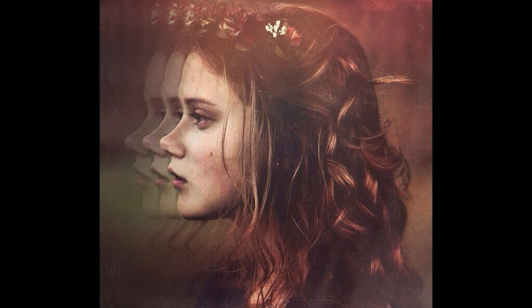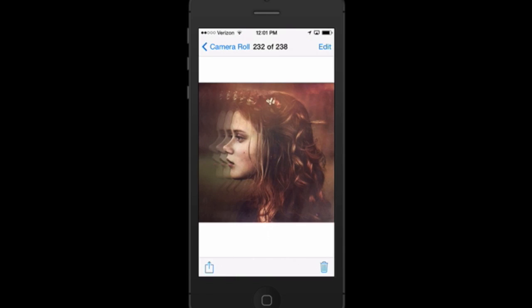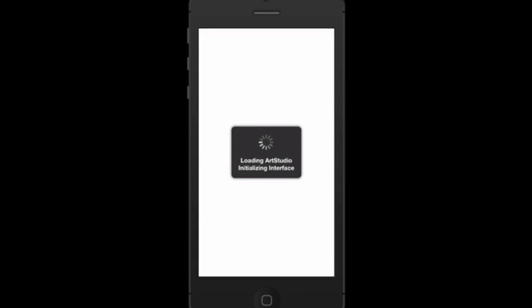Hey guys, it's Cora Edwards here, also known as corabell99 on Instagram. I'm going to give you a basic tutorial for the Art Studio app. This will cover how to import a photo, how to create a new layer, and how to mask off part of an image. Masking is probably the biggest thing I do with every single composite. This is the final image — I created three layers of her face, and I'm going to show you how to do that.